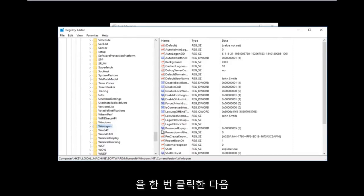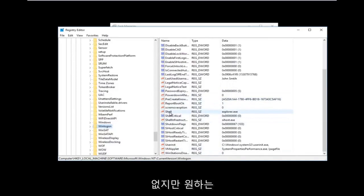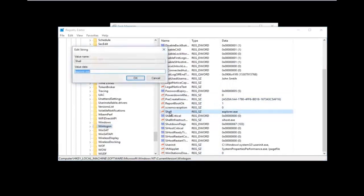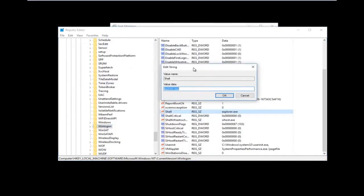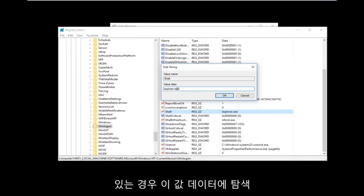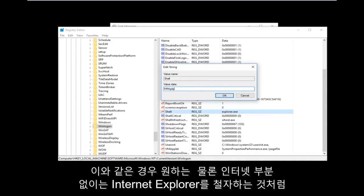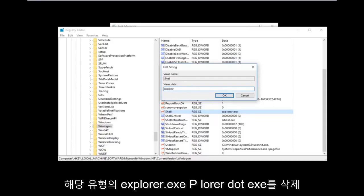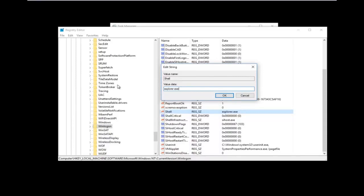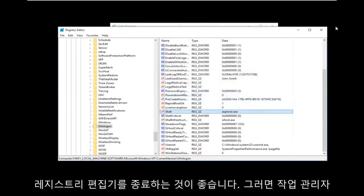Once you've selected the Winlogon folder, on the right side you should see an entry called 'Shell.' Double-click on it. If the value data says anything other than 'explorer.exe', you need to correct it. Delete whatever is there and type 'explorer.exe' — spelled just like Internet Explorer but without the 'Internet' part. Once done, click OK to save your changes, then close the Registry Editor and close Task Manager as well.